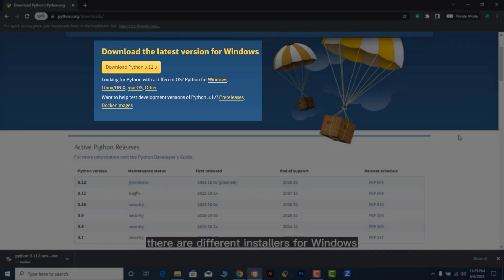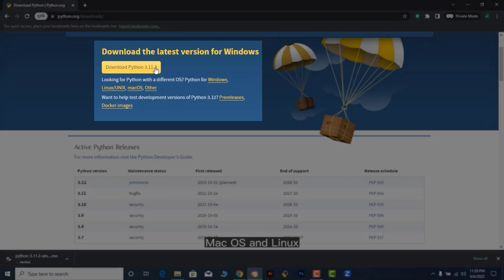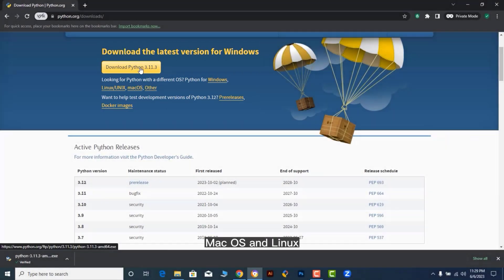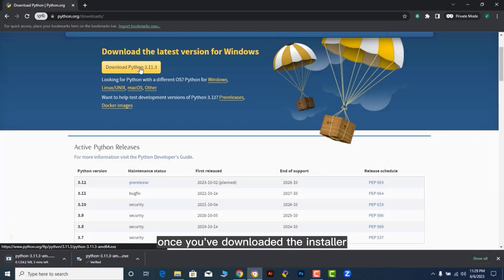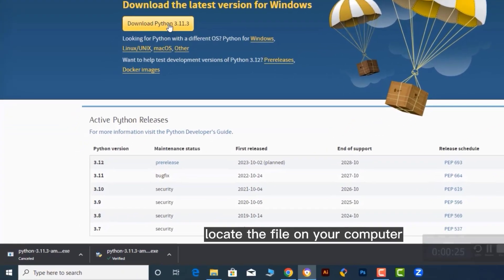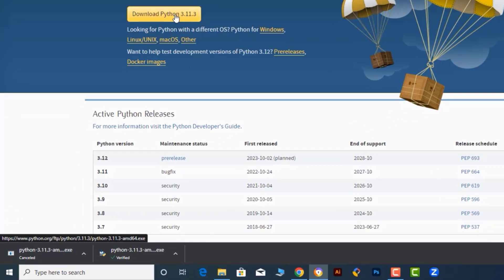There are different installers for Windows, macOS, and Linux. Once you've downloaded the installer, locate the file on your computer.